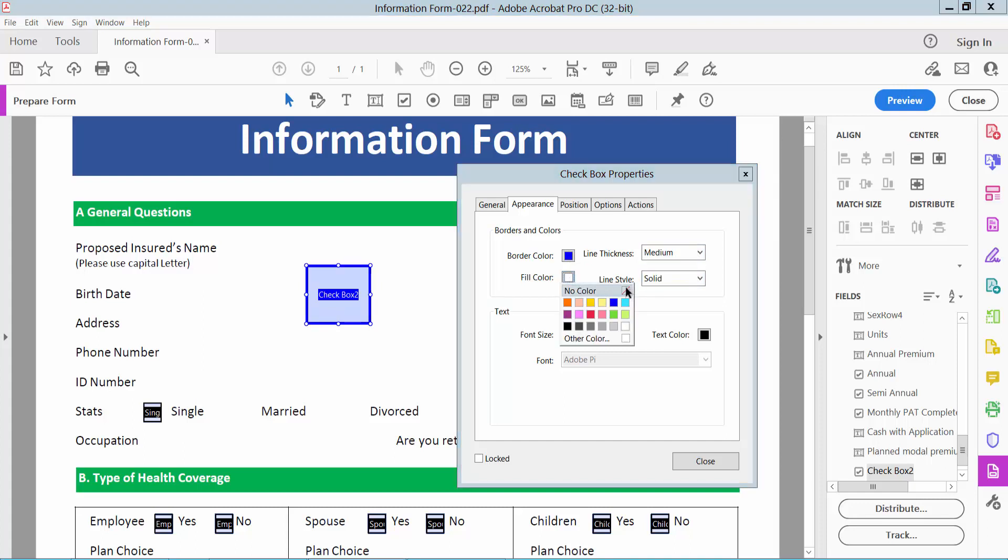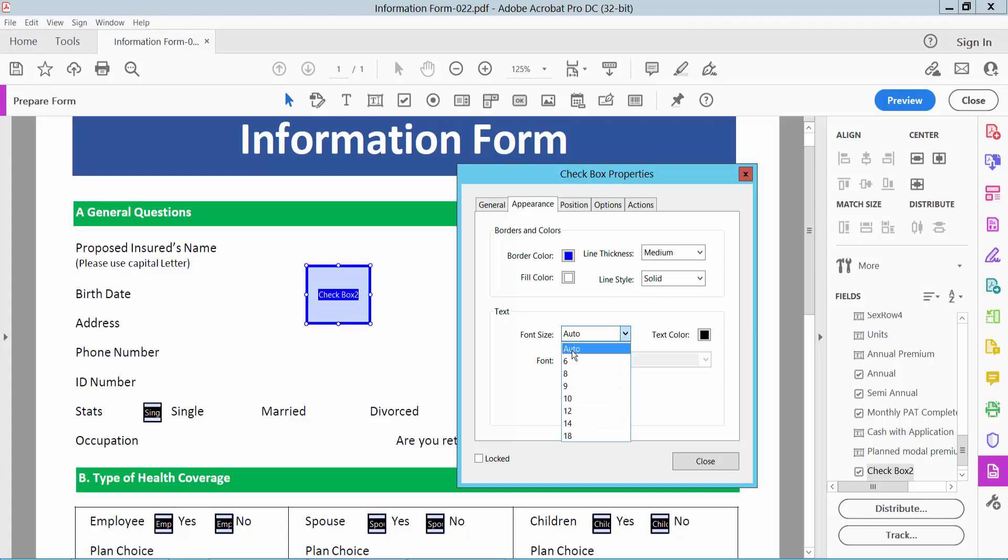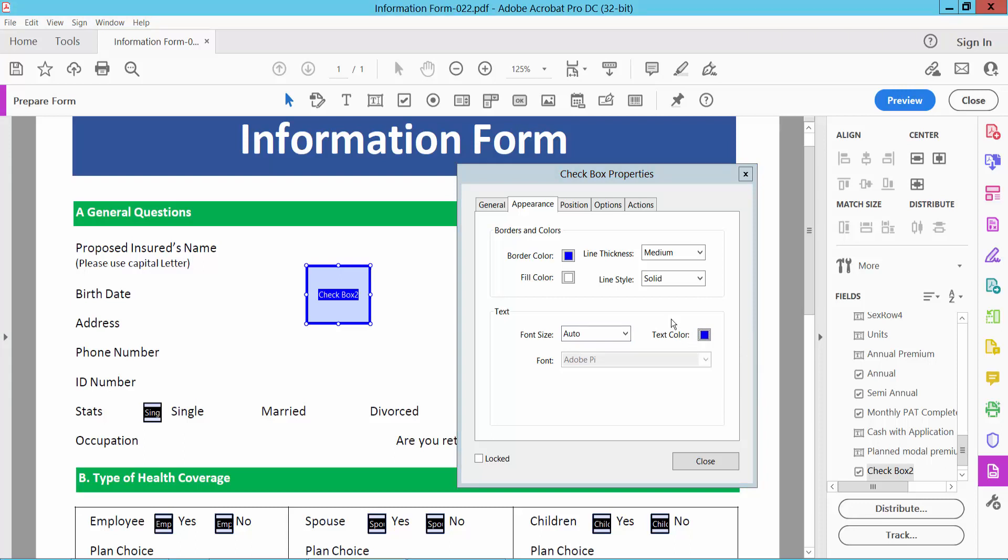You can change line style - I will choose solid. Font size - you can choose custom font size, I will choose auto. Checkbox style color - I will choose blue color.